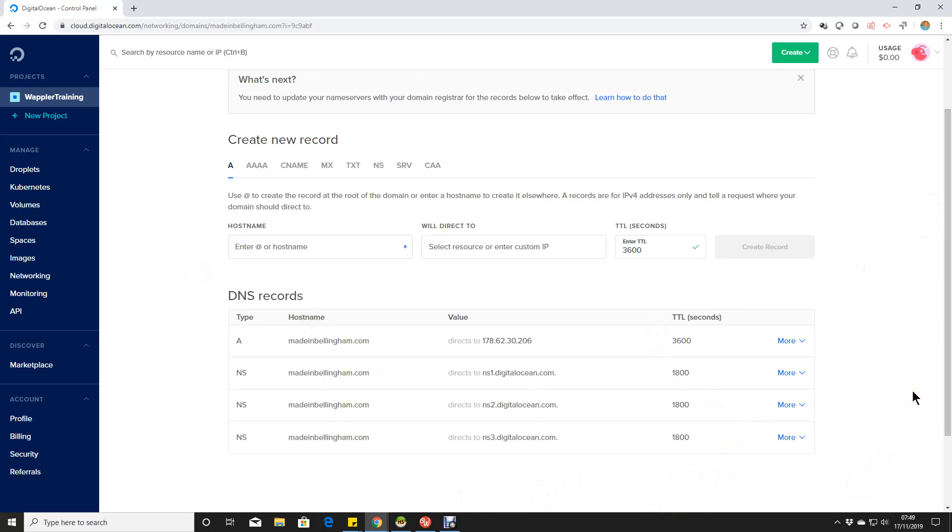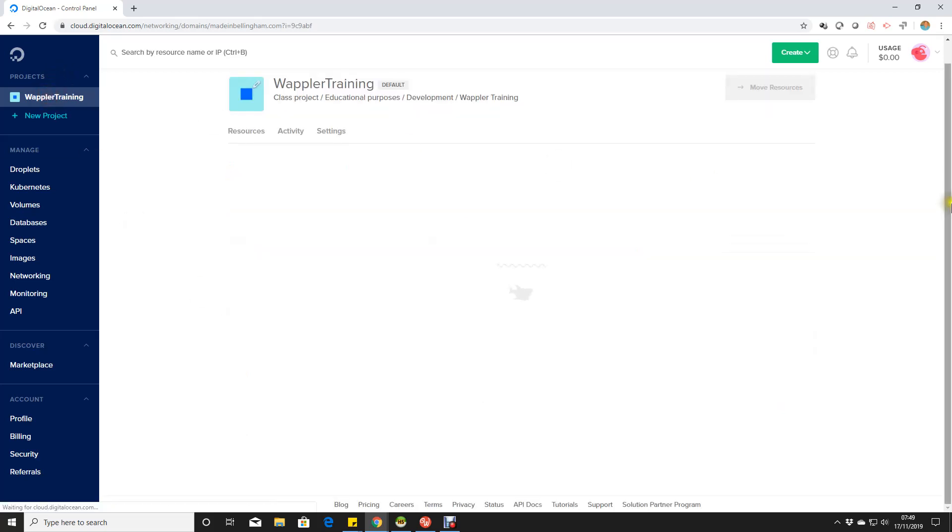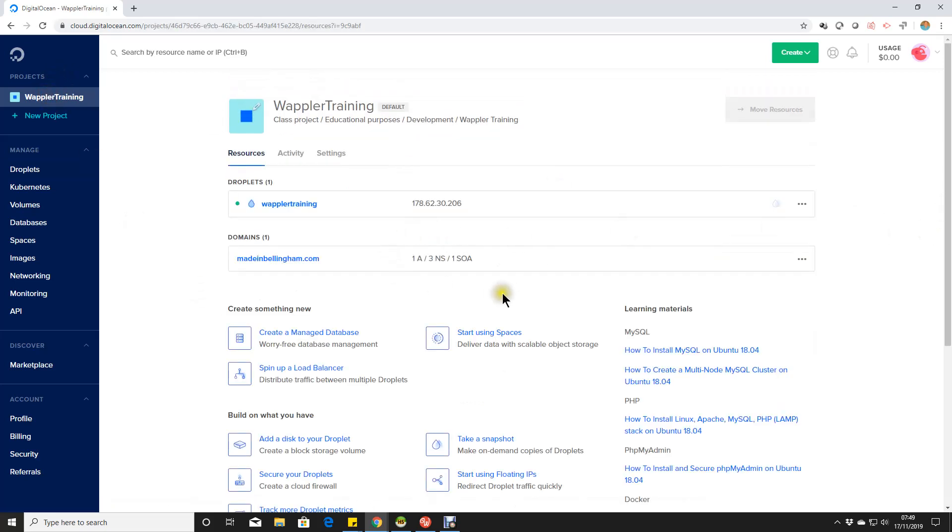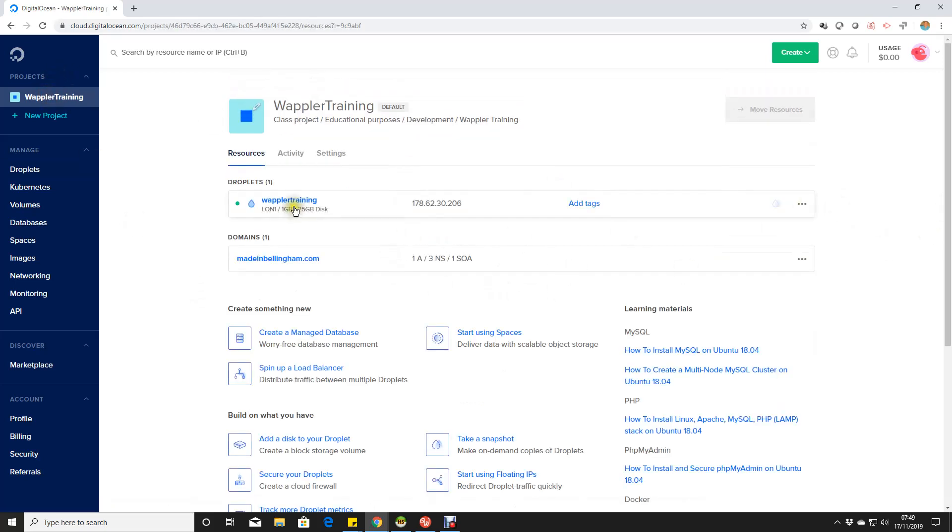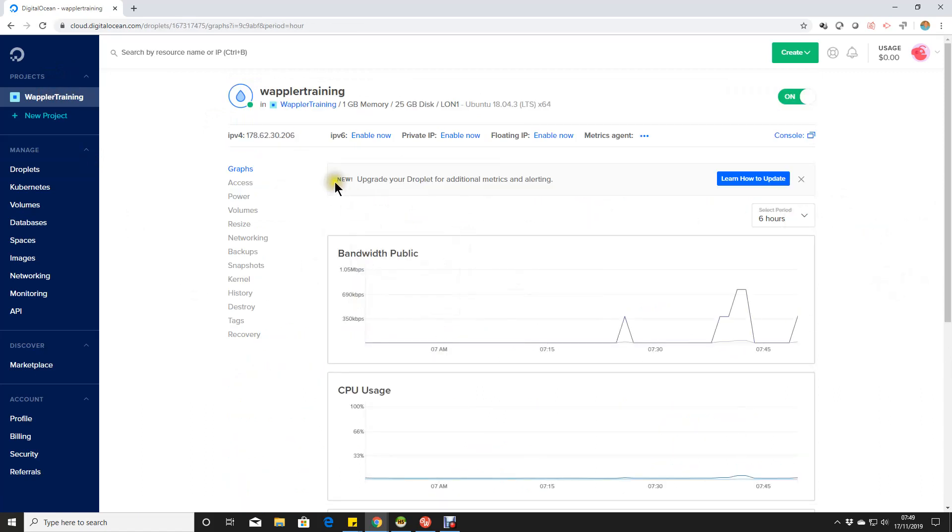And now Digital Ocean is telling us we need to do four things. We need to update the name service, and we've got to update the A record. An A record is an IP4 pointer as opposed to an IP6. And if I go into Wappler training here, you can see I haven't actually enabled IP6 for this domain. If I did, then we'd also have an IP6 address to add to a quad A record.